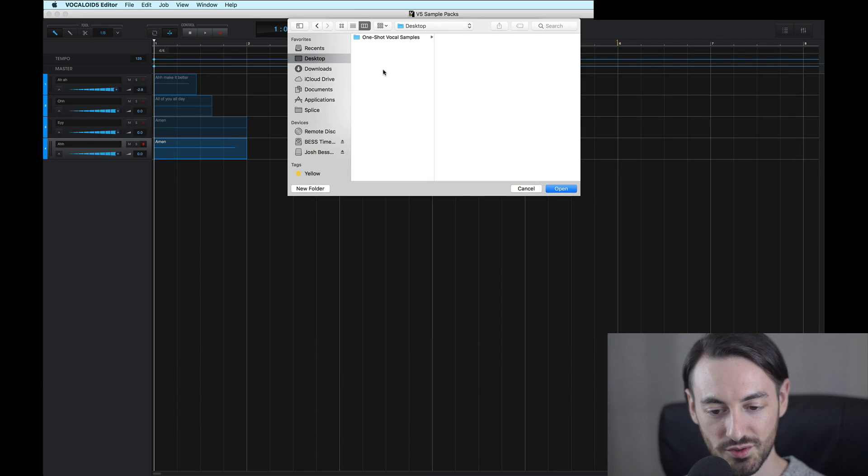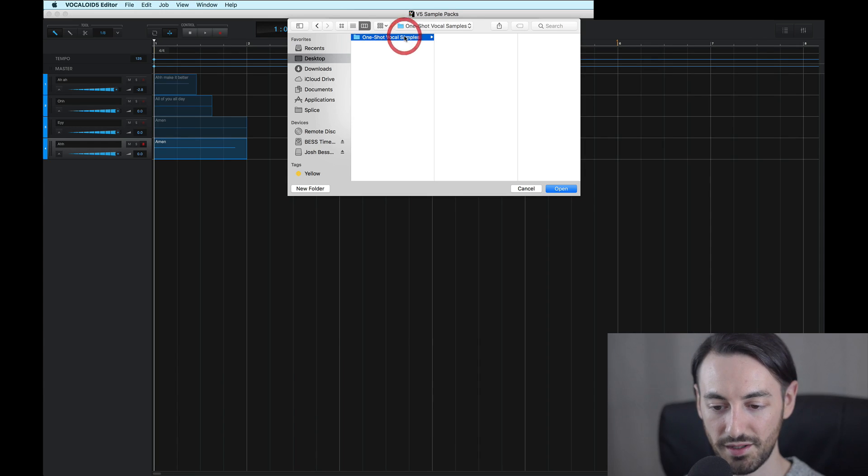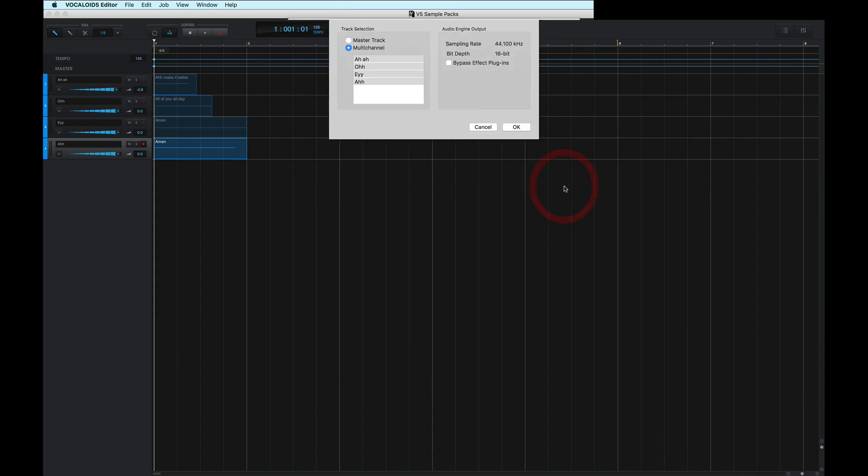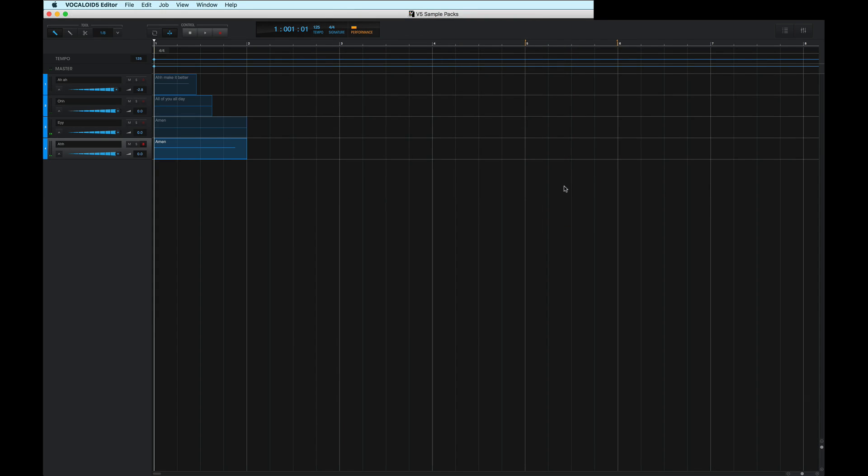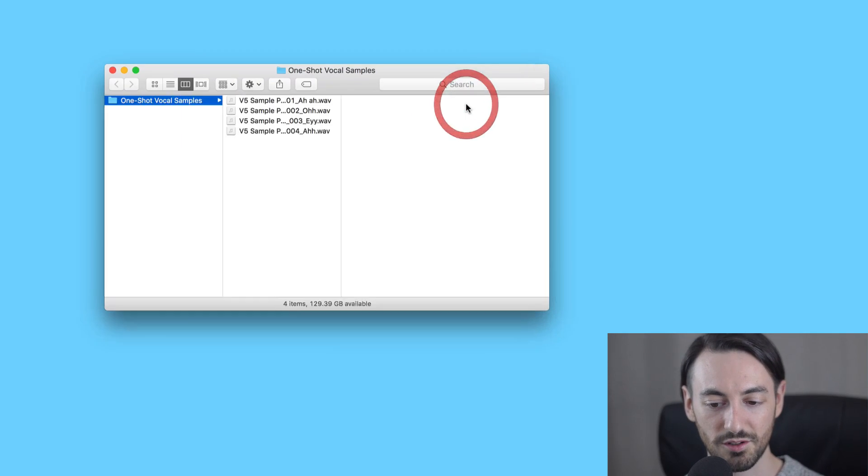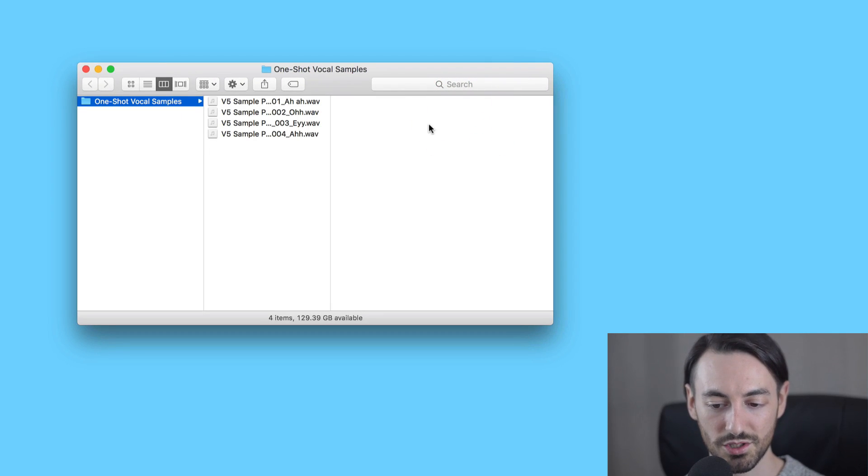And I'll choose the folder I want to save these audio files to. Right now, I have this folder I created on my desktop, so I'll choose this. And within this folder, it contains all my custom one-shot vocal samples.